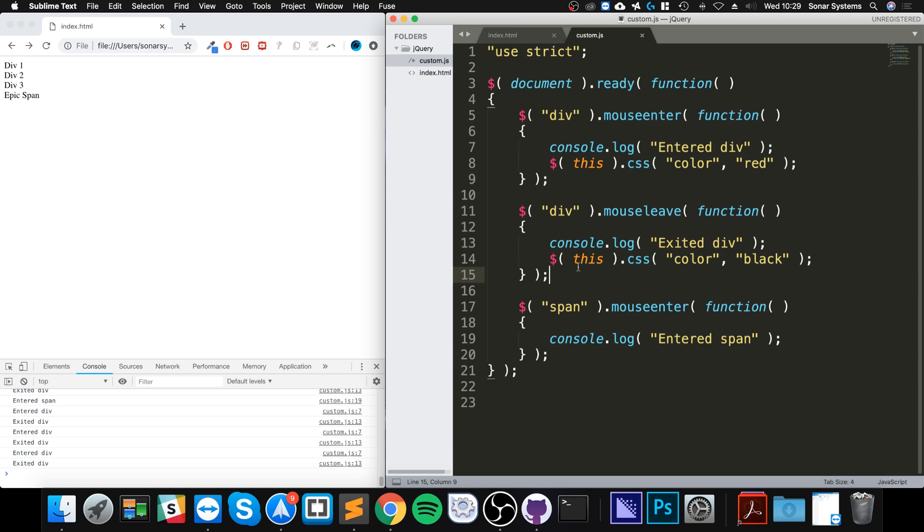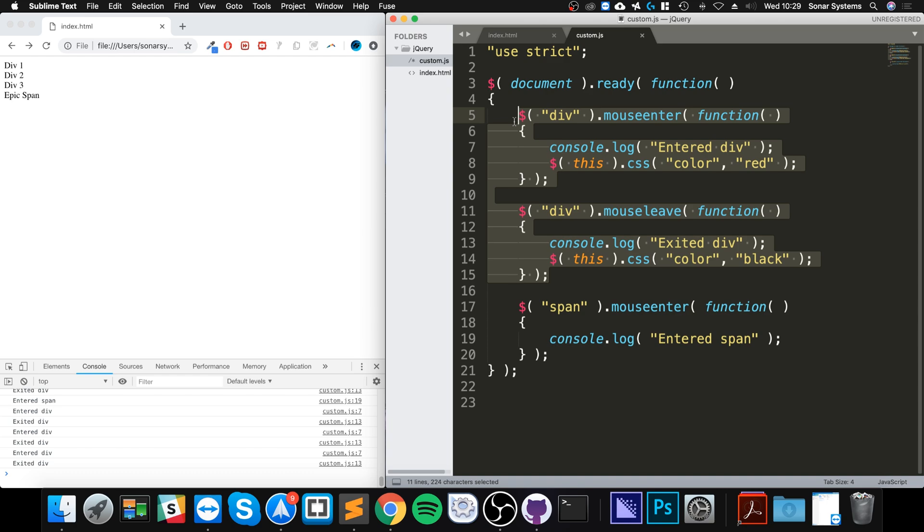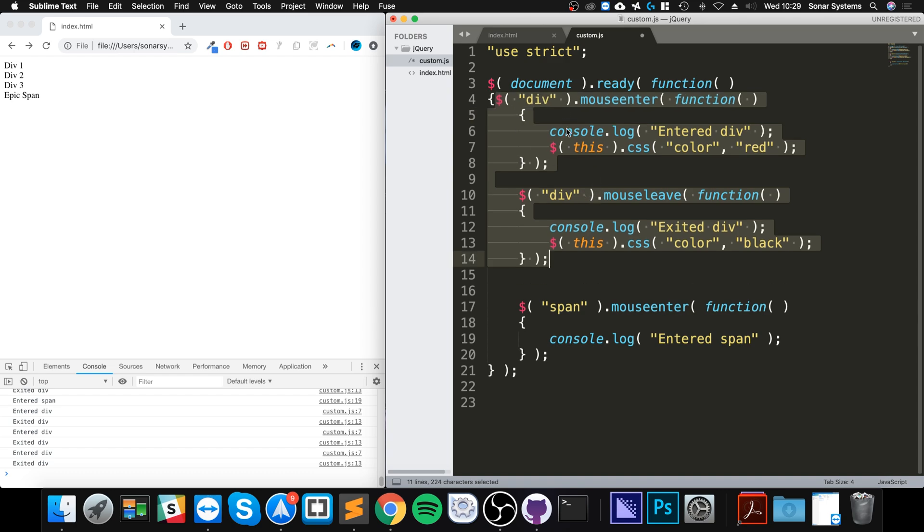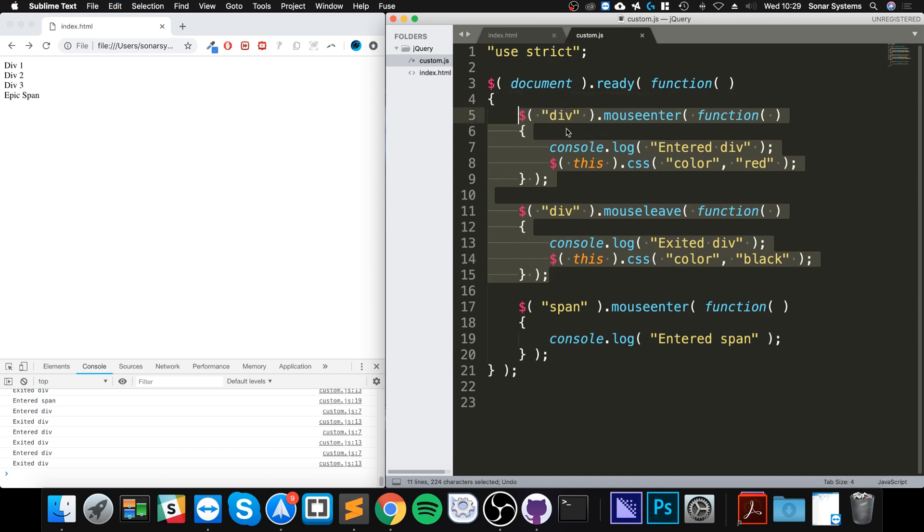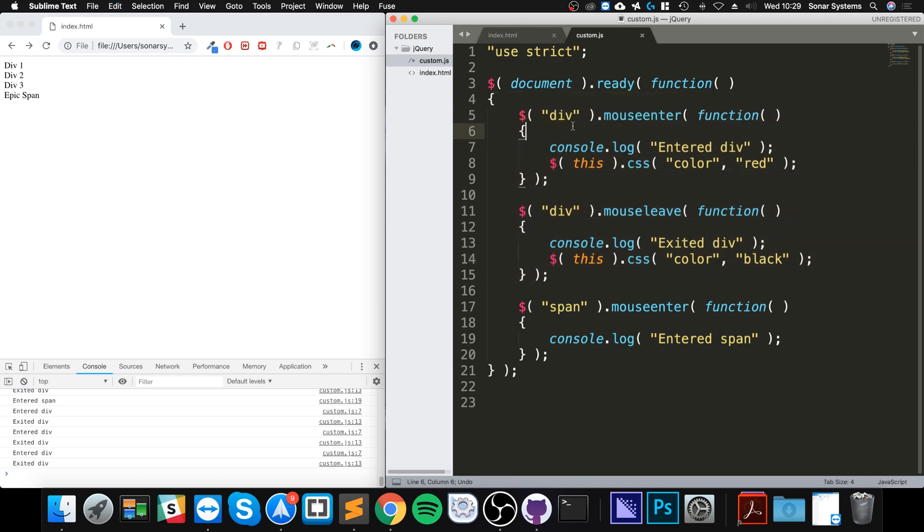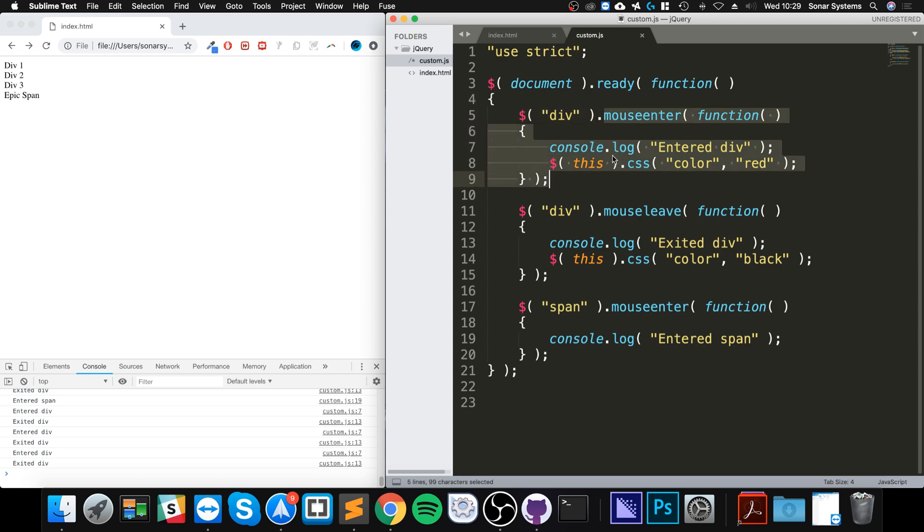Okay, so what we're going to do is essentially replace this with a hover event for div. Again, you can use whatever fancy selector you want. That is the same. It's this little part that does the magic afterwards.